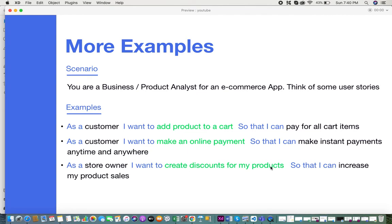Looking at these examples, there are two personas: the customer and the store owner. The features identified are: adding products to a cart, making online payments, and creating discounts for a product. The desired outcomes — what the software needs to provide — are: the user should be able to pay for all cart items, make instant payments anytime and anywhere, and the third outcome is increased product sales. So a user story captures personas, features or functions, and solutions.